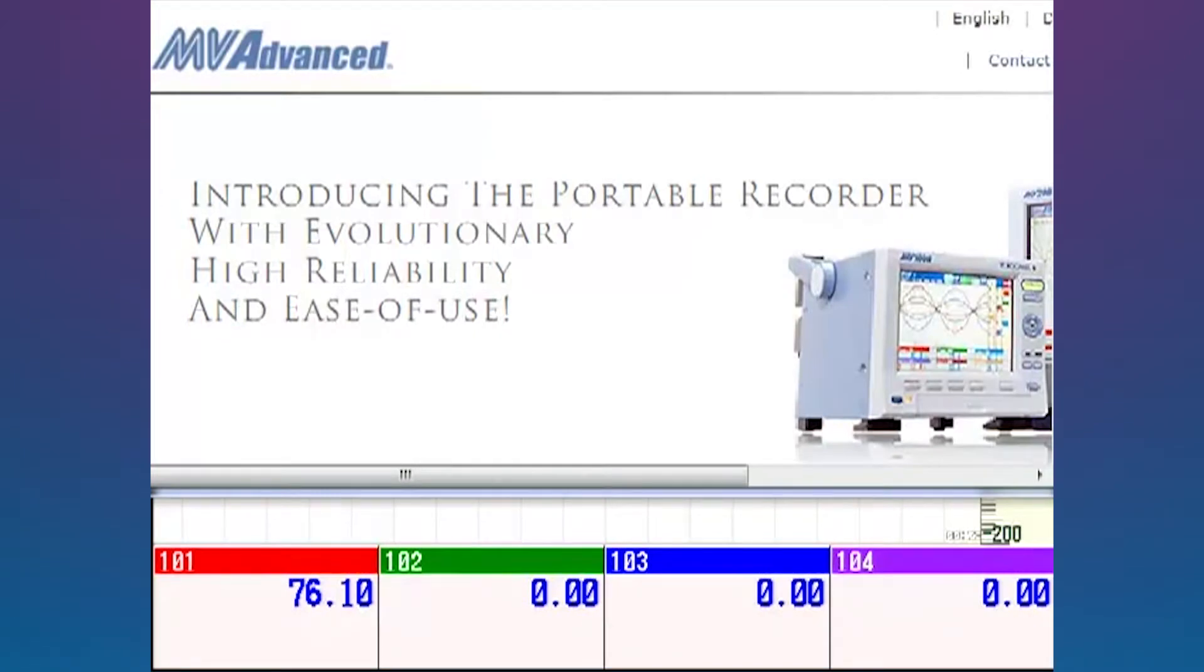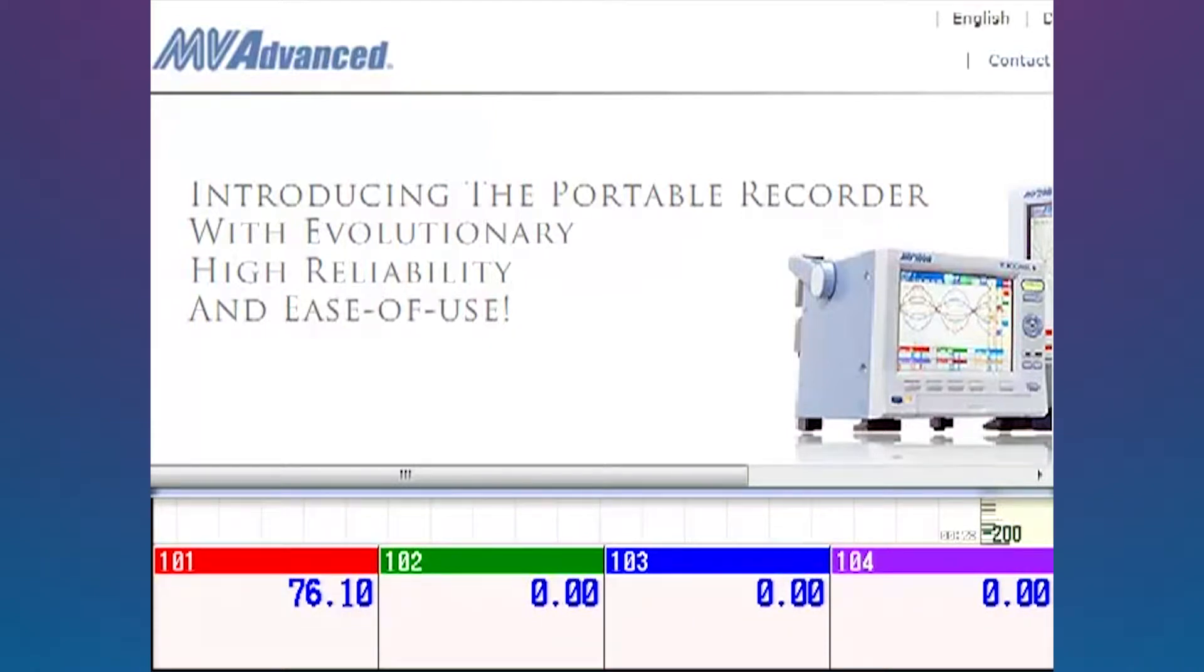Hi there, this is Andrew Brody with Yokogawa's Network Solutions and today I'd like to talk to you about how to interface remote I.O. or remote devices to the MV Advanced using the Modbus communications protocol.